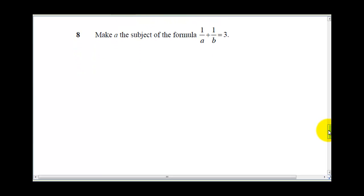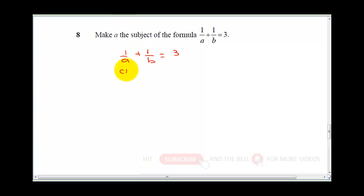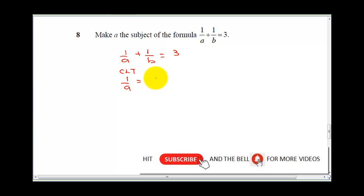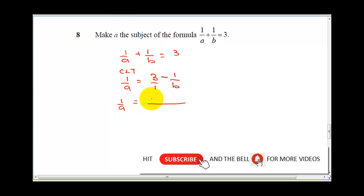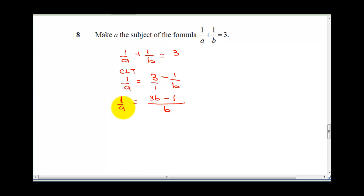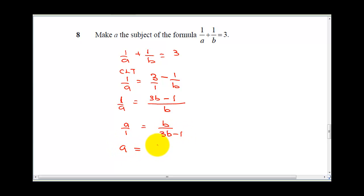The next question says: make a the subject of the formula. To isolate a, we collect like terms, keeping a alone. So 1 over a equals 3 minus 1 over b — bringing 1 over b over gives minus 1 over b. Finding the LCM: 1 over a equals (3b minus 1) over b. Inverting both sides: a equals b over (3b minus 1). That is the final answer.